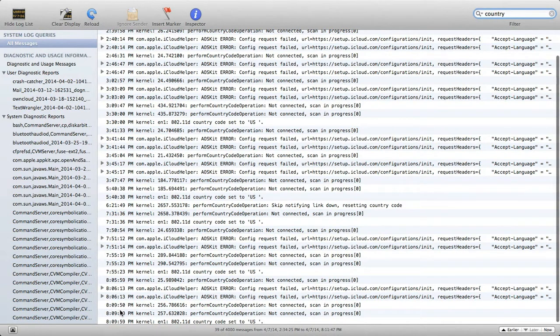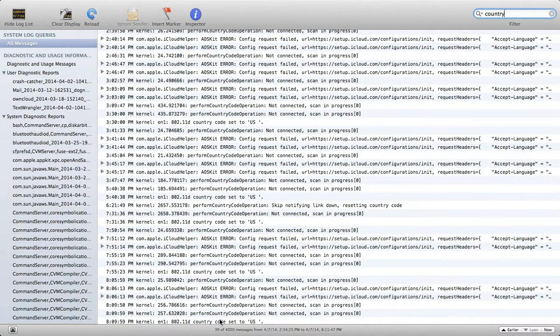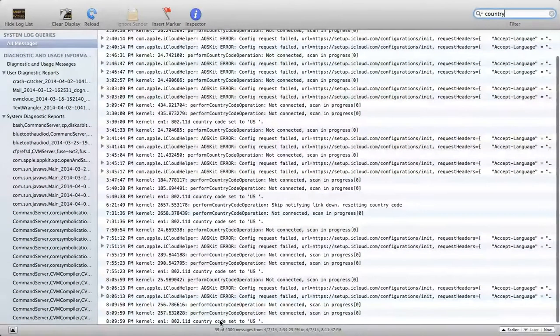And then we wake up at 890. It has the country code and everything is good.